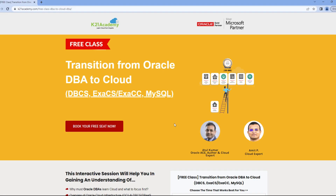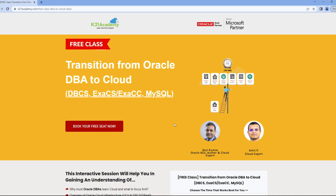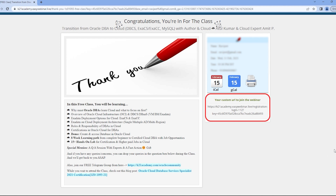This was our expert from team K21 Academy. If you want a deeper dive, we have a free class on transitioning from Oracle DBA to cloud. Log on to k21academy.com/cloud-dba02. In this free class we'll discuss why Oracle DBAs should learn cloud, what to focus on first, excited cloud deployment architecture, and more. Click 'Book Your Seat Now', select an event date, enter your name, email address, and phone number, and click 'Yes, Save My Seat'. Save the URL, add it to your calendars, and I'll see you in the free class. Till then, keep learning.